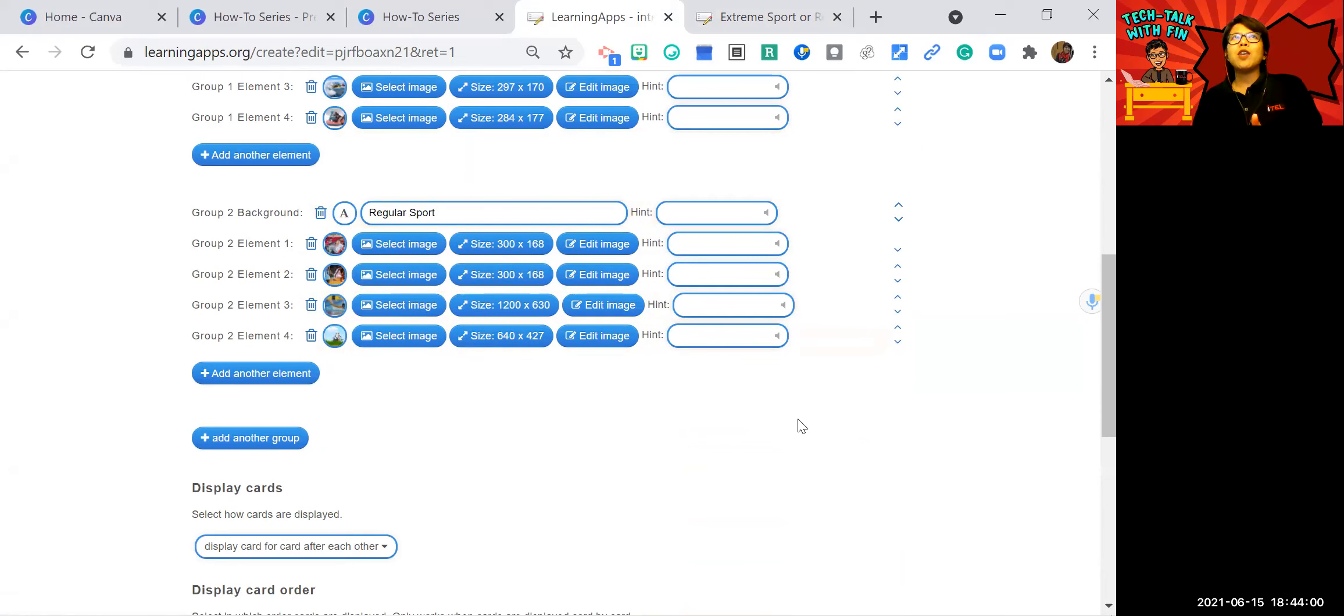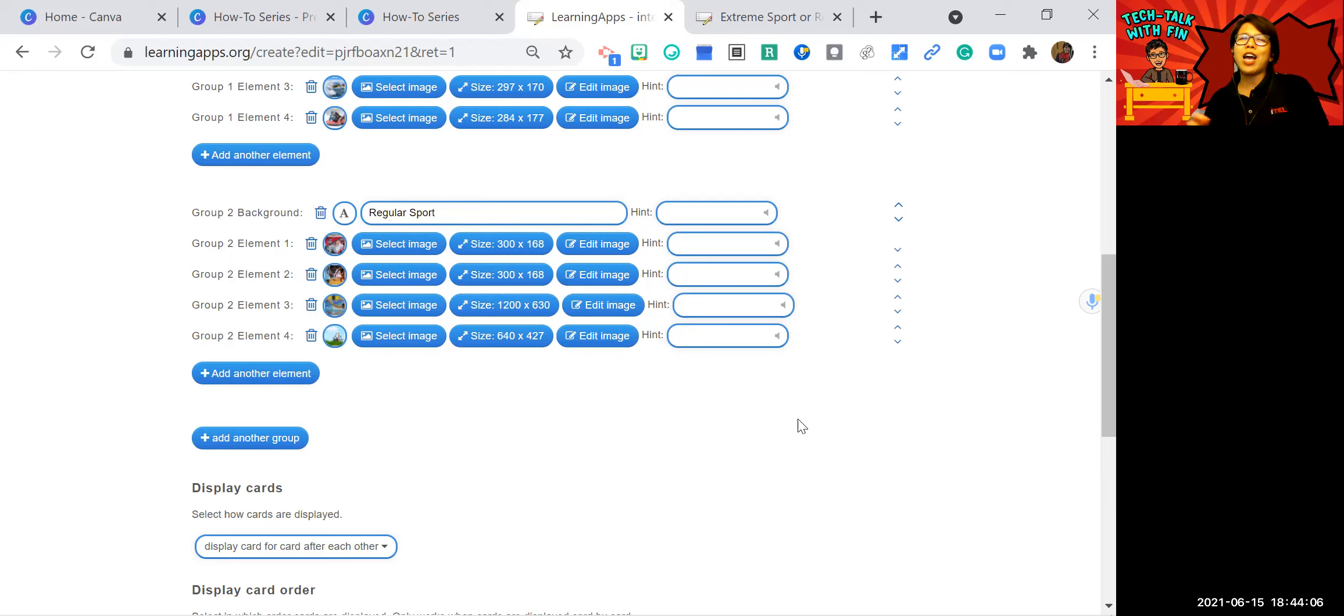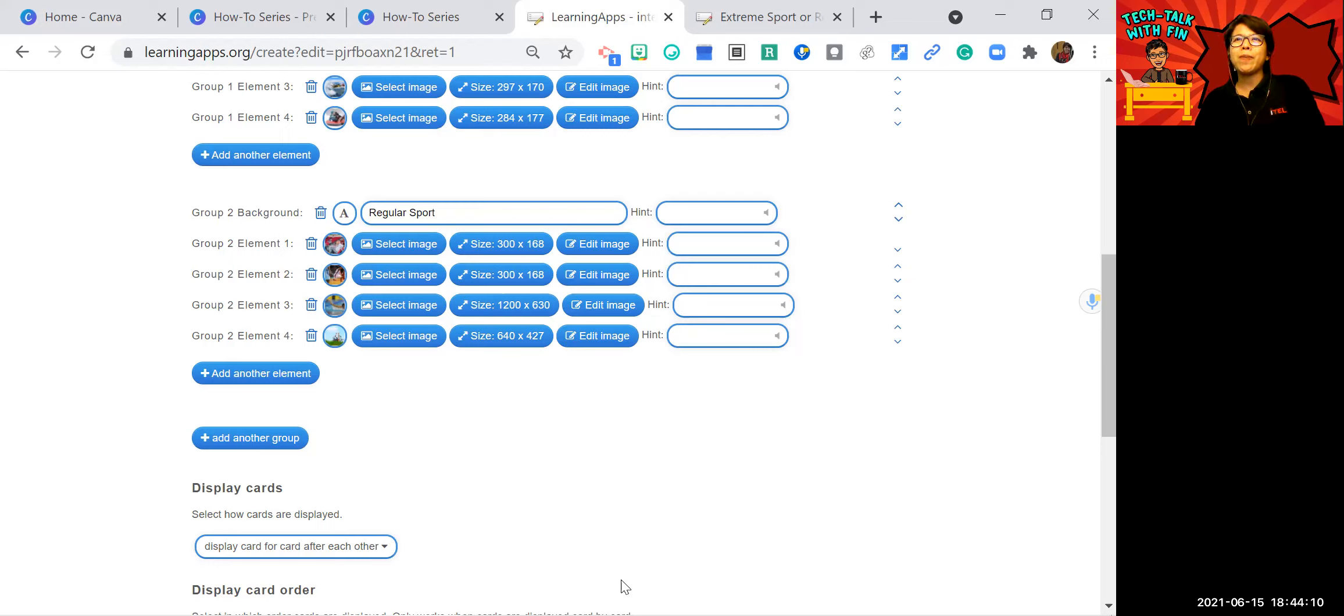If you want to try creating multiple choice exercise using learning apps, you have to check the other video that I have created. That's all. Thank you.